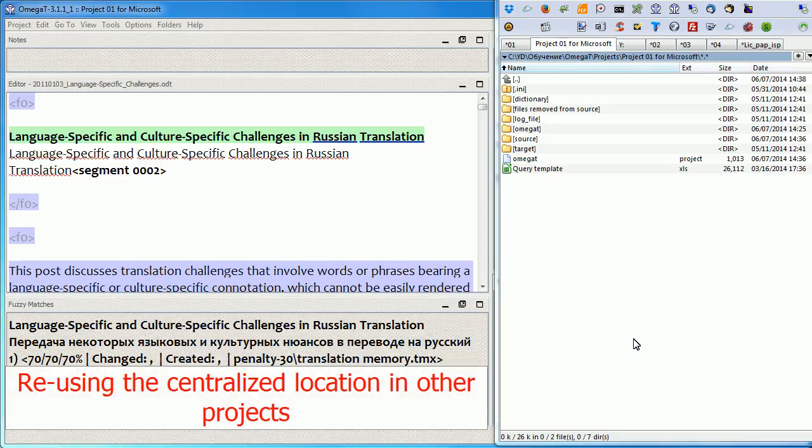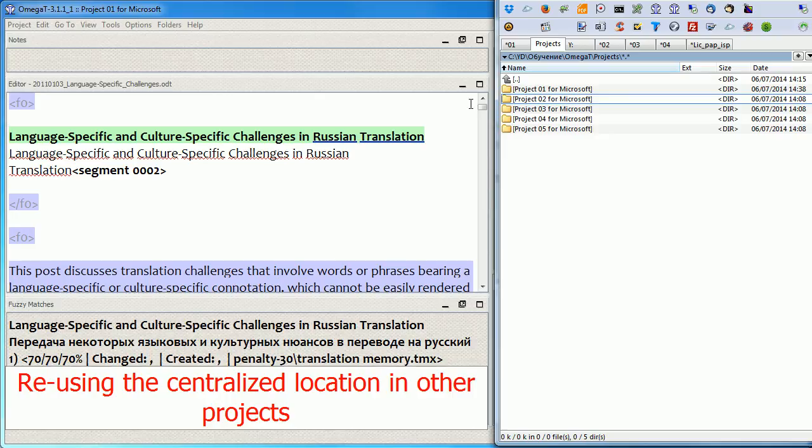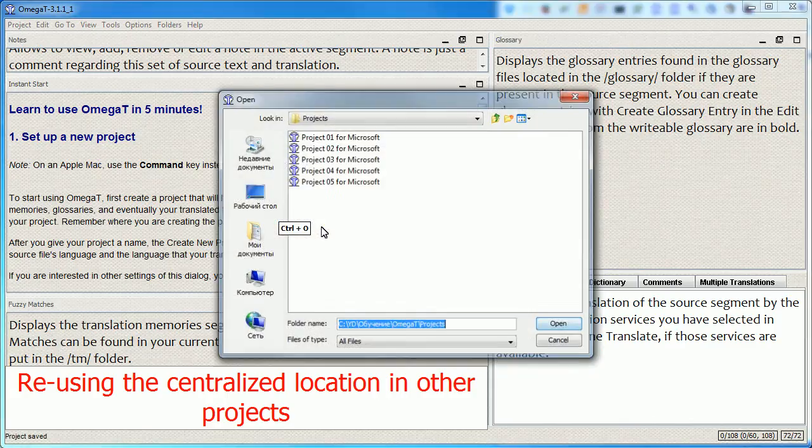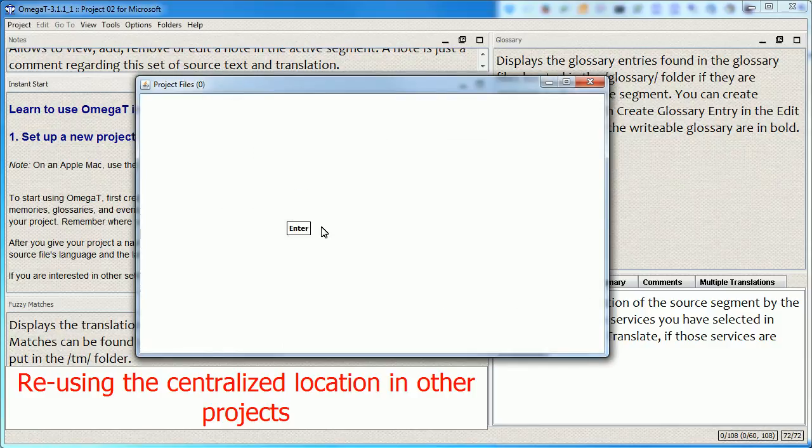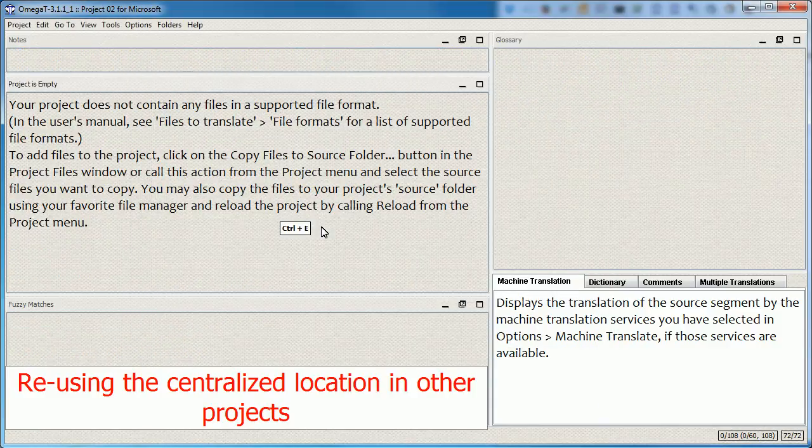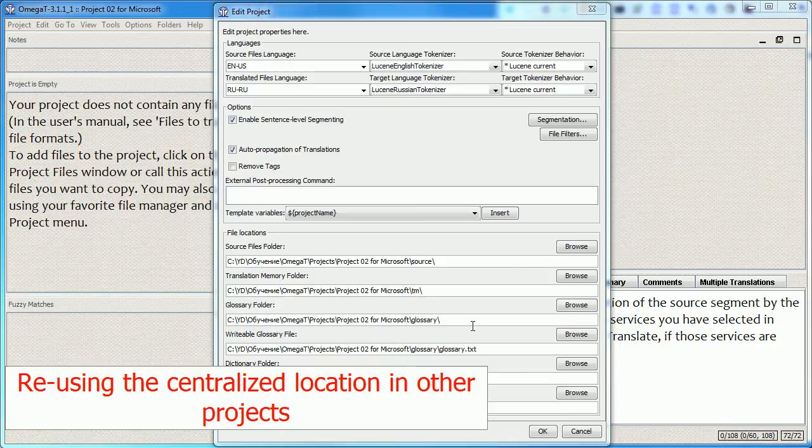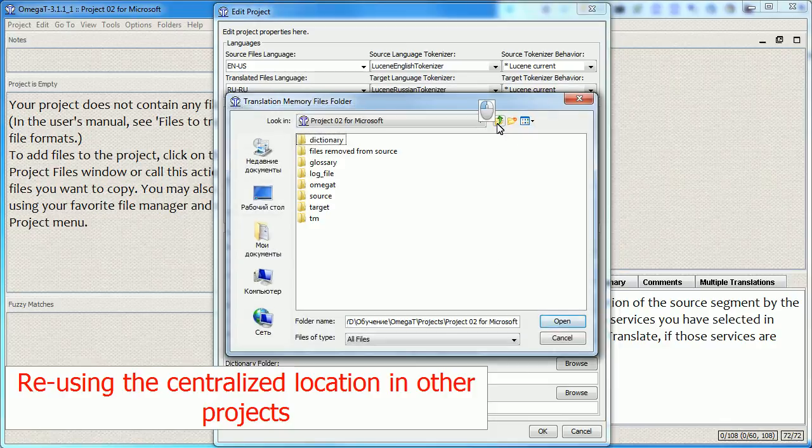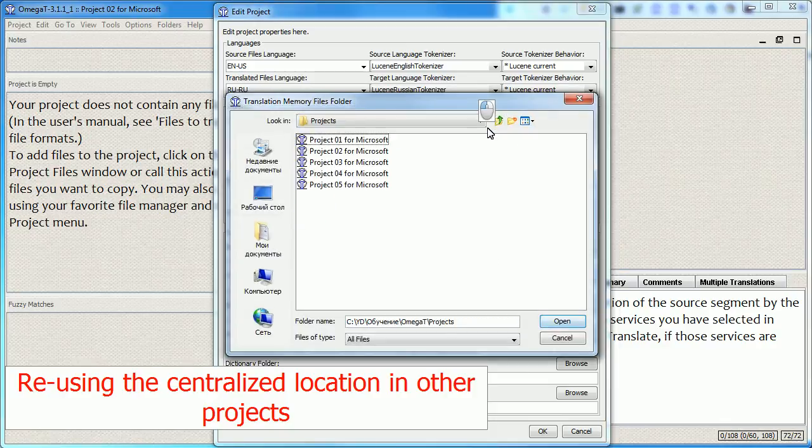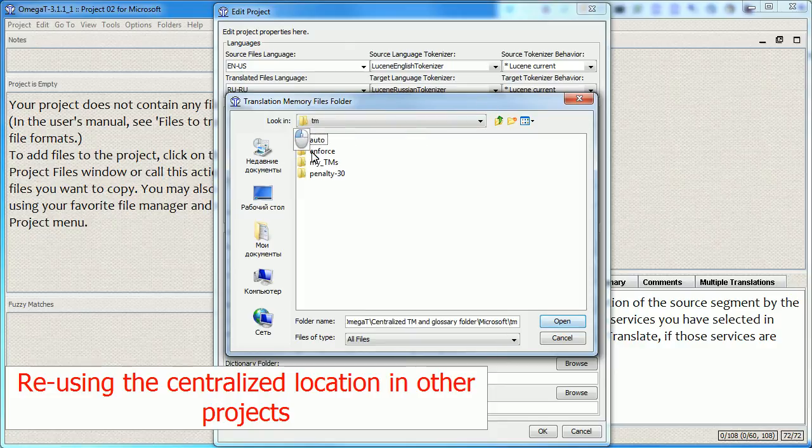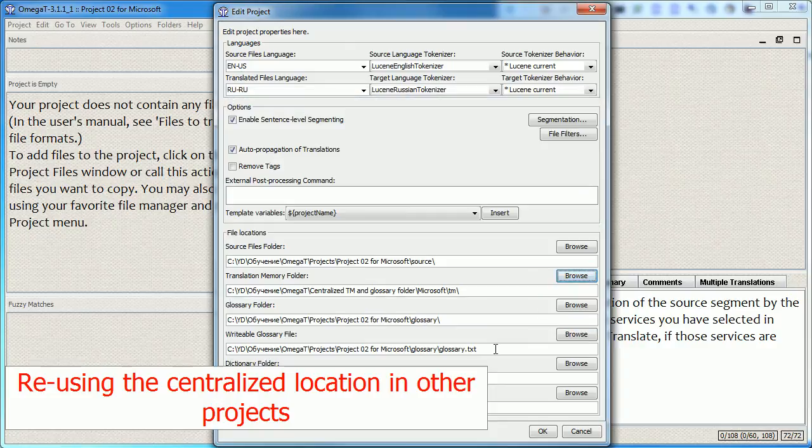And here's the best thing about this setup. When I create the second project, let's open it. What I simply need to do is point this project to the centralized location as well. So TM and the Glossary.